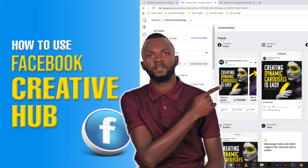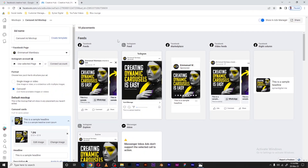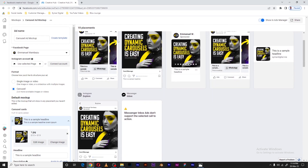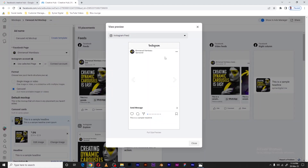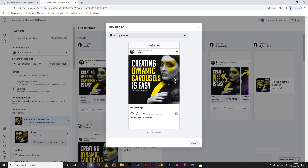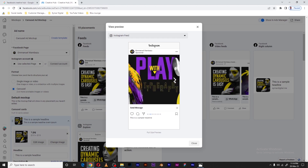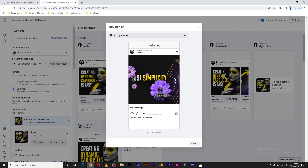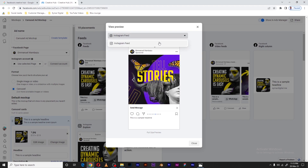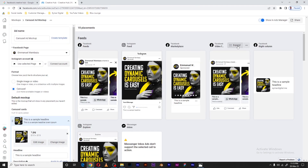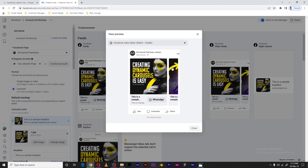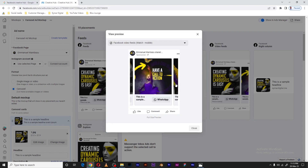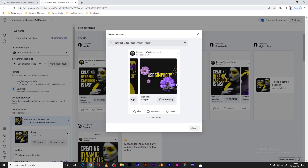Hi, welcome back to my YouTube channel. In this quick video I want to show you how you can use the Facebook Creative Hub. This is a tool that will help you create ad mock-ups to help you visualize how your ads will look in different ad placements on Facebook's advertising network — that is Instagram, Facebook, the Audience Network, and so on.